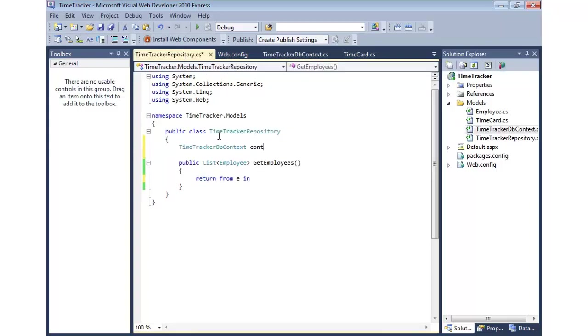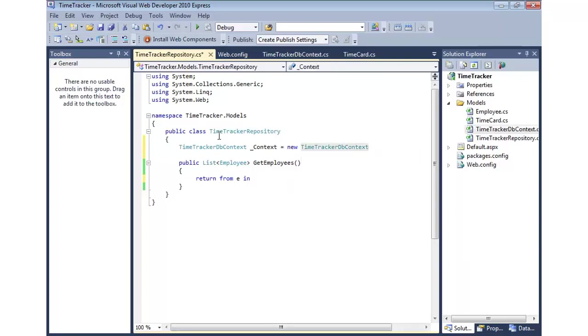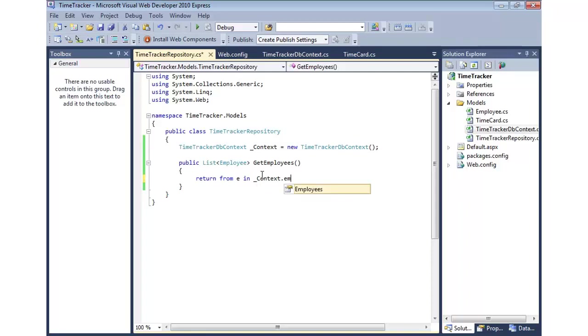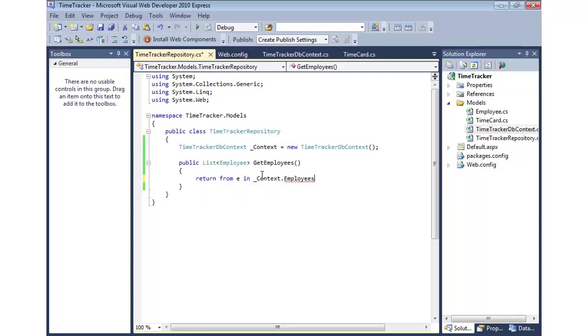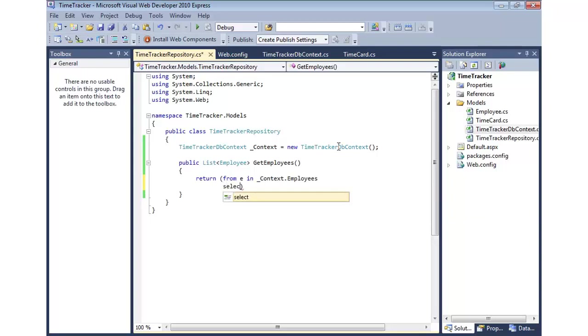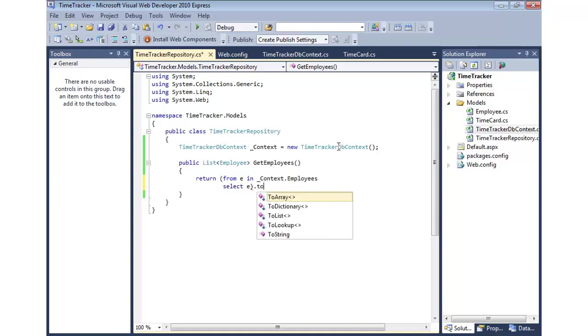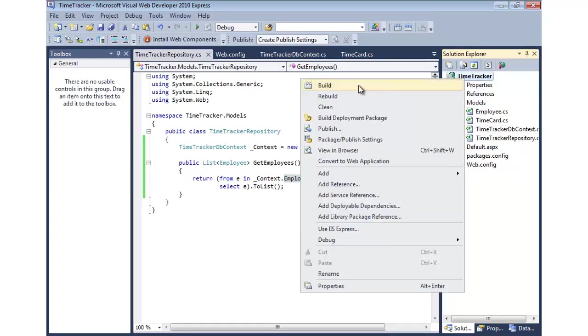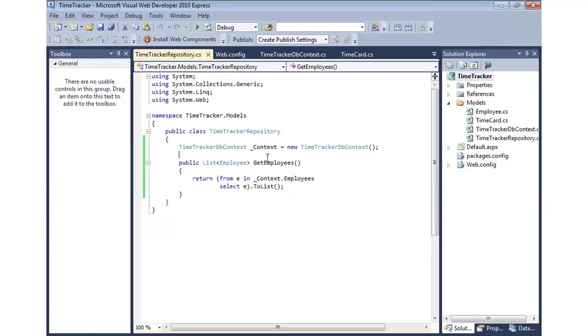And now we can do from each employee in our context employees. Notice that's reading the dbset I just added. Then, let's go ahead and return that as a list. We're going to wrap this, and we're going to come and say select each employee. So, a very simple LINQ query here, to list. And there we go. So, we now have a way to query against our dbcontext and get the employees and return those out.